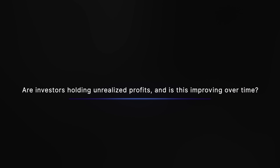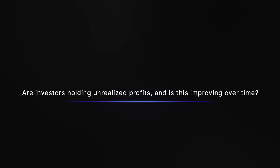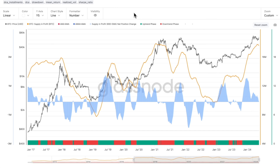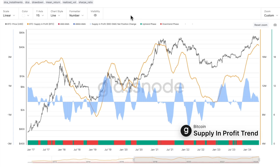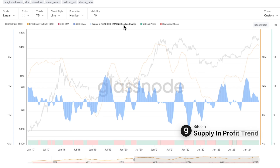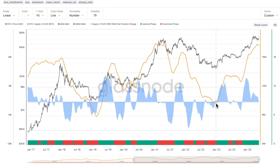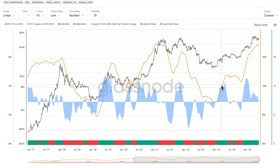To kick things off, the first thing we're going to touch on is whether investors are holding unrealised profits, and if they are, whether it is improving over time — because if we're seeing increases on both fronts, it would indicate strong positive momentum in the market. The chart we have in front of us to answer this is the supply in profit trend metric, which we've applied a 90-day exponential moving average to. This helps visualise when the market may be shifting into a more positive momentum phase, indicated when this EMA is increasing.